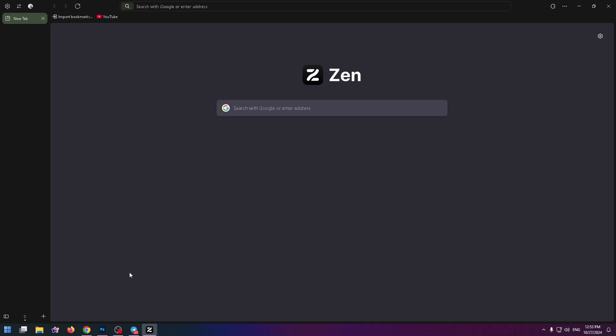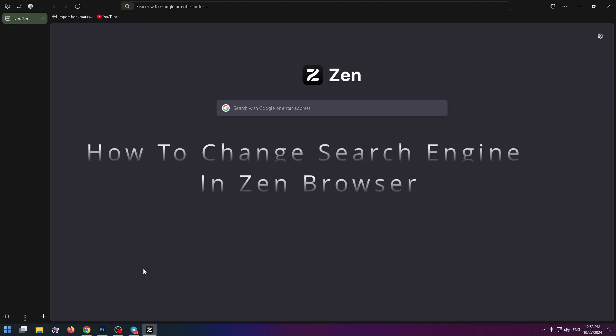Hi, welcome to the HowToPC channel. Today I would like to show you how to change search engine in Zen Browser.